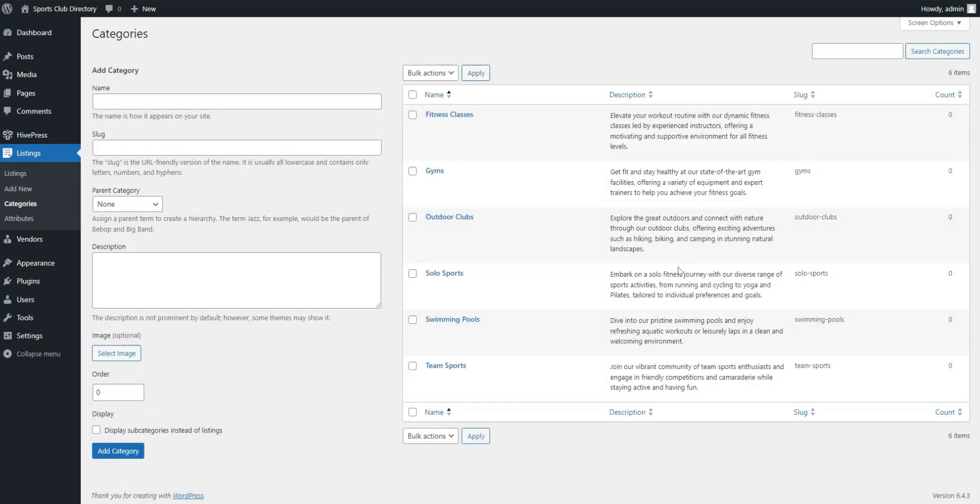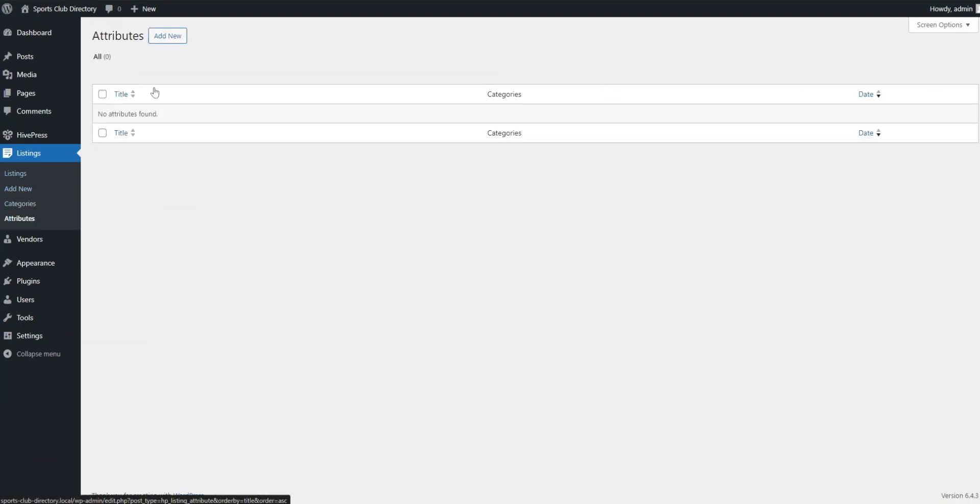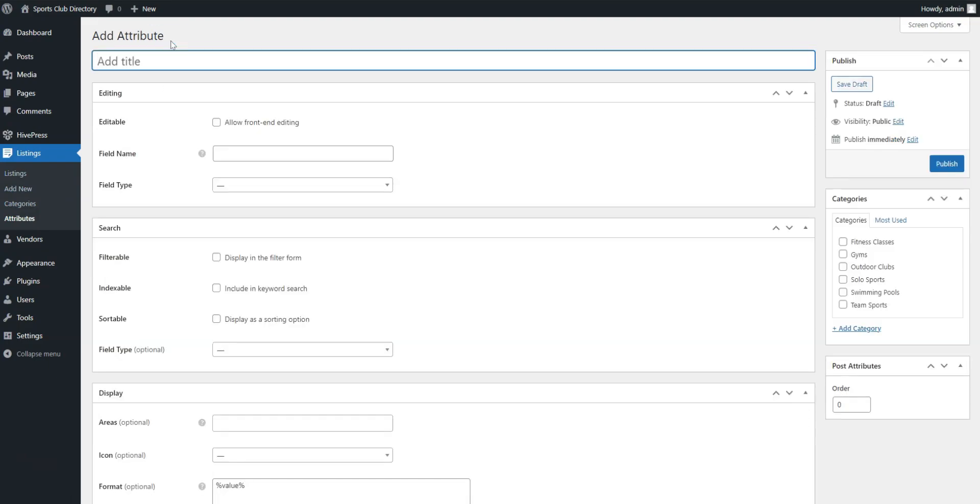Okay, after adding listing categories, it's necessary to add custom listing fields and search filters to enhance the user experience and provide detailed information about each sports club listed in the directory. Let's go to Listings, Attributes, Add New, and try to create an essential field such as Basic Membership Cost as an example.